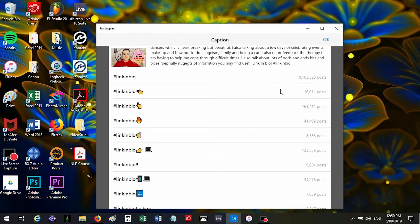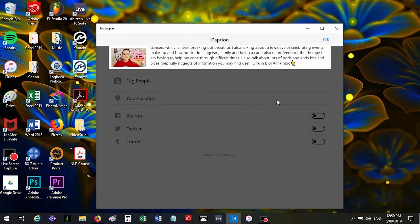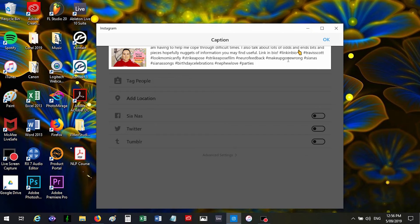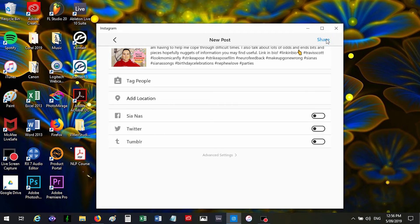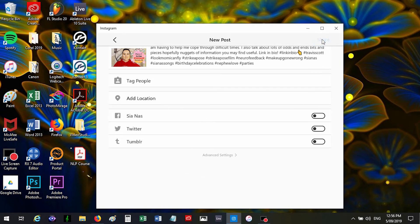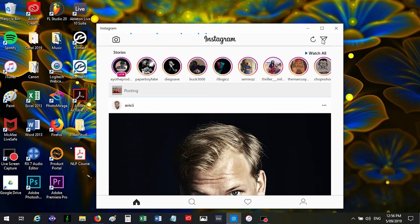Okay, so once you've done writing in your caption and putting in your hashtags, then just press OK. And you can tag people, add a location, or post elsewhere. I want to do the other ones myself so I won't do that. And then just press share and then it will get posted to your account.